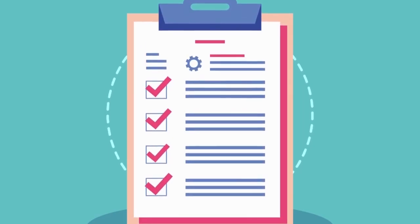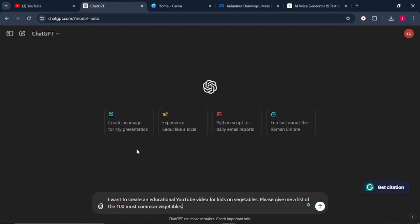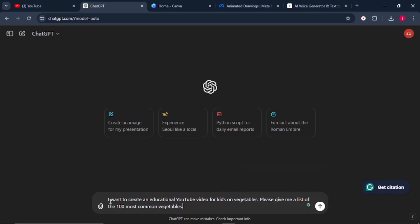The first thing that you need to do is to come to ChatGPT. Once you're on ChatGPT, you can ask it this prompt that says: I want to create an educational YouTube video for kids on vegetables. Please give me a list of the hundred most common vegetables. From there you can click on enter.